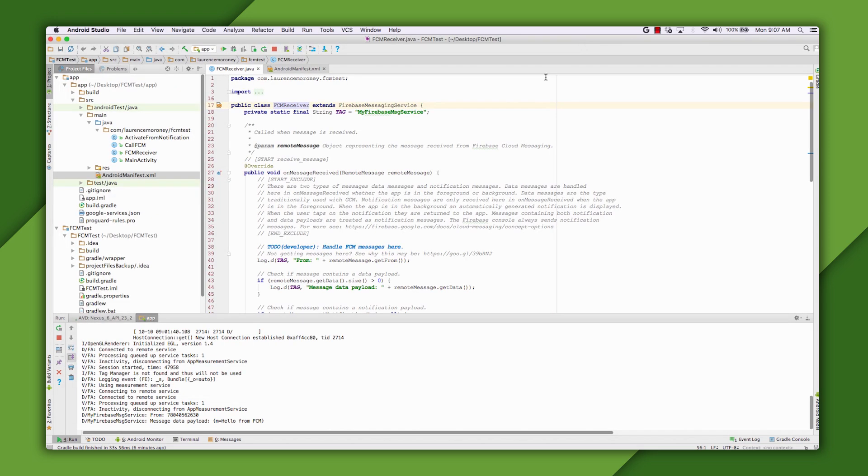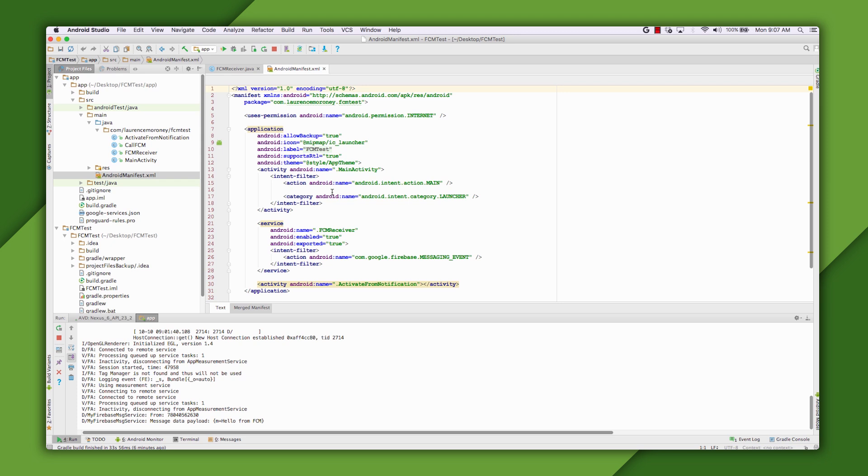Well, first, in my AndroidManifest.xml, I'll define a service that receives an intent filter from the Firebase Messaging event. This class extends the Firebase Messaging service. You can see this in the header.